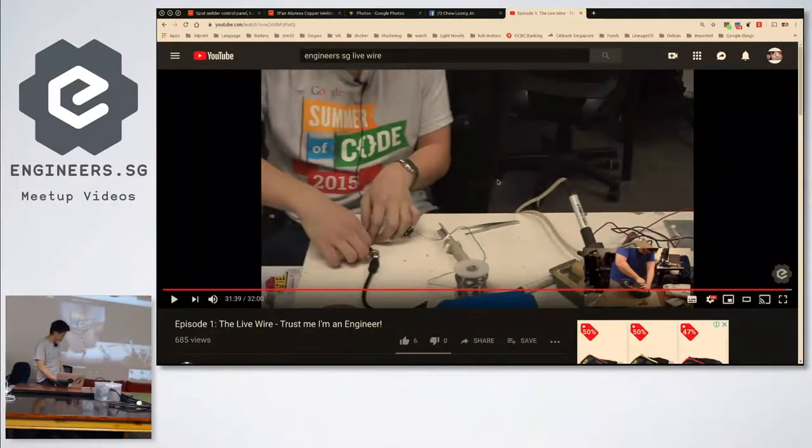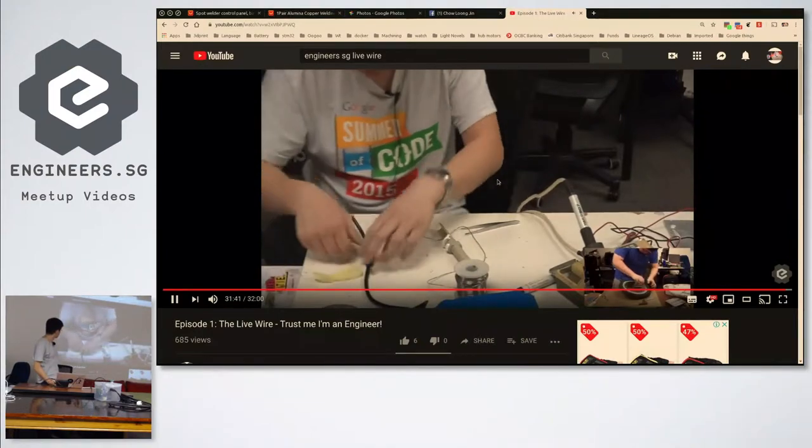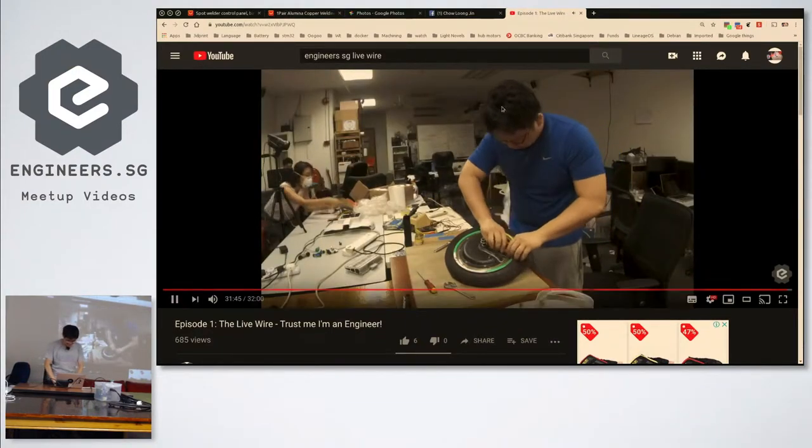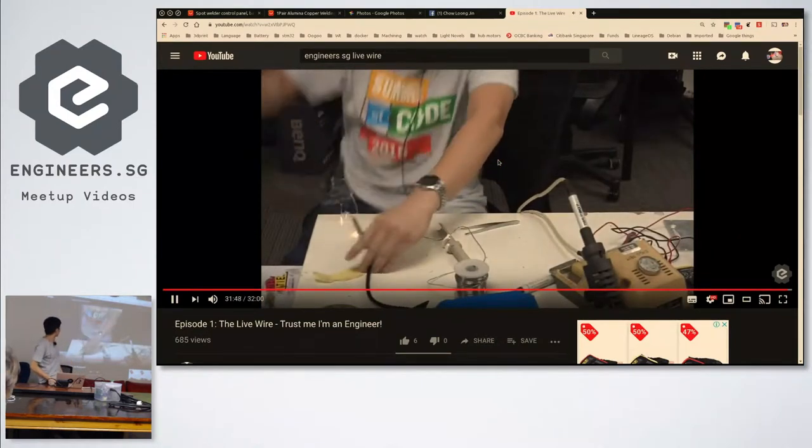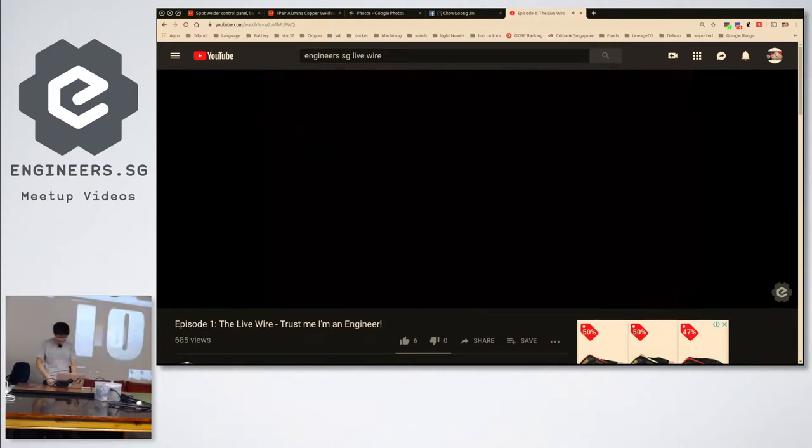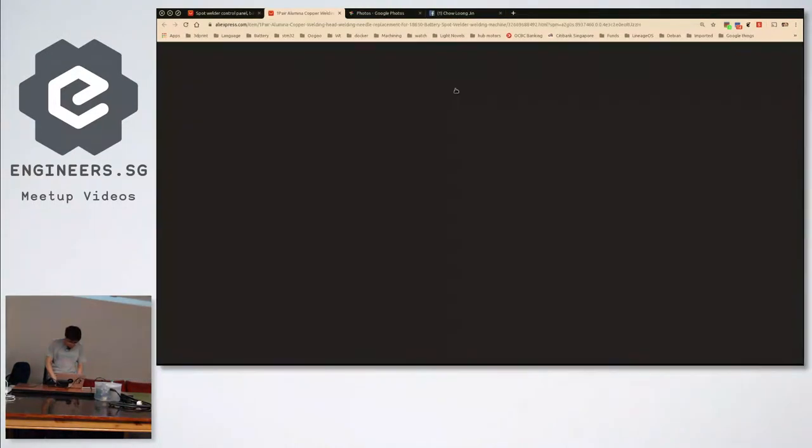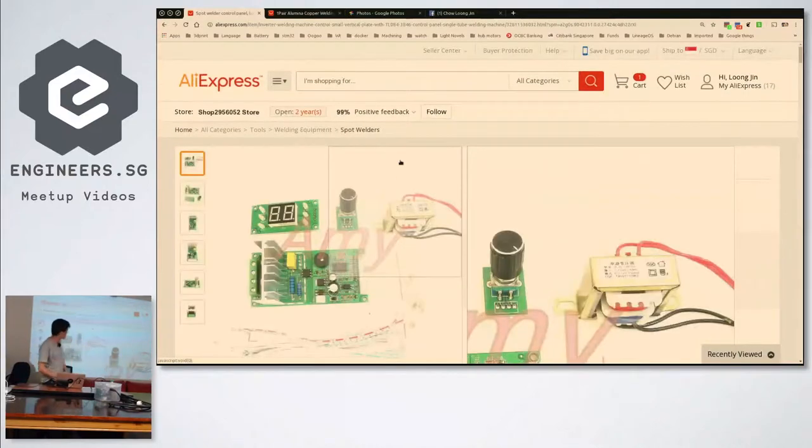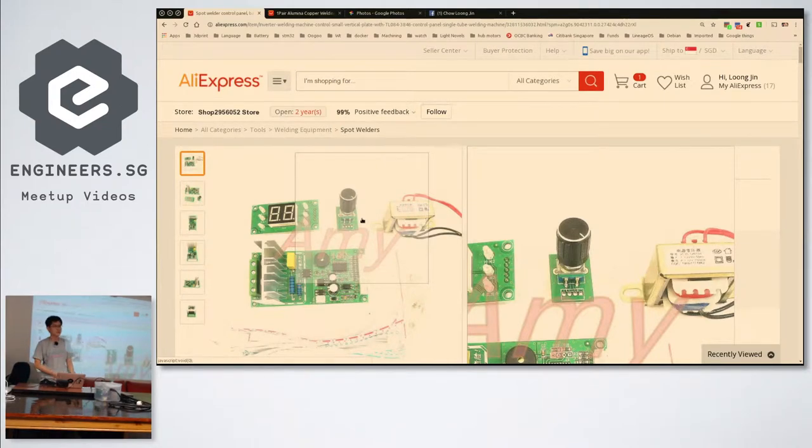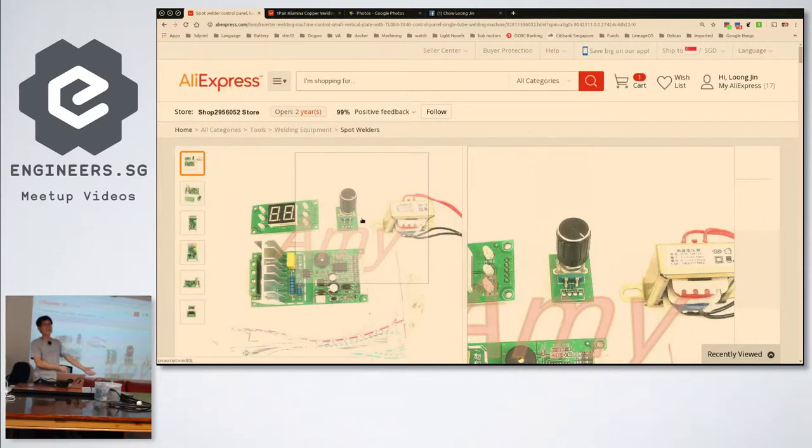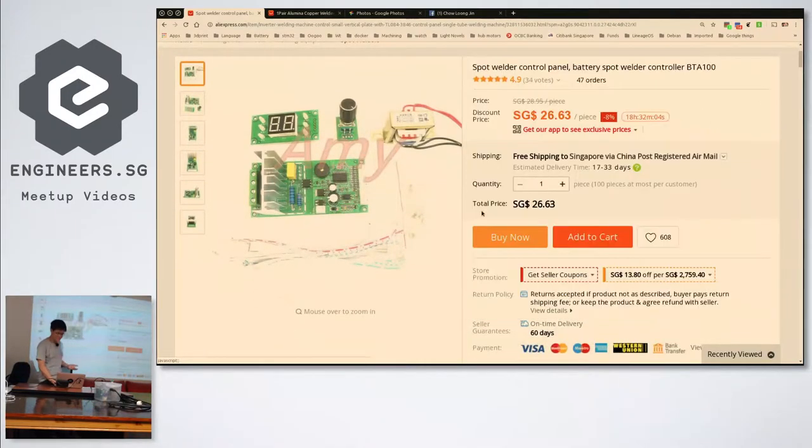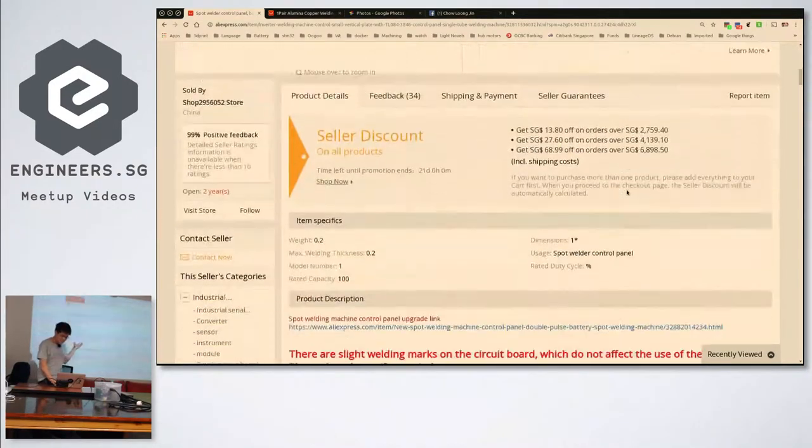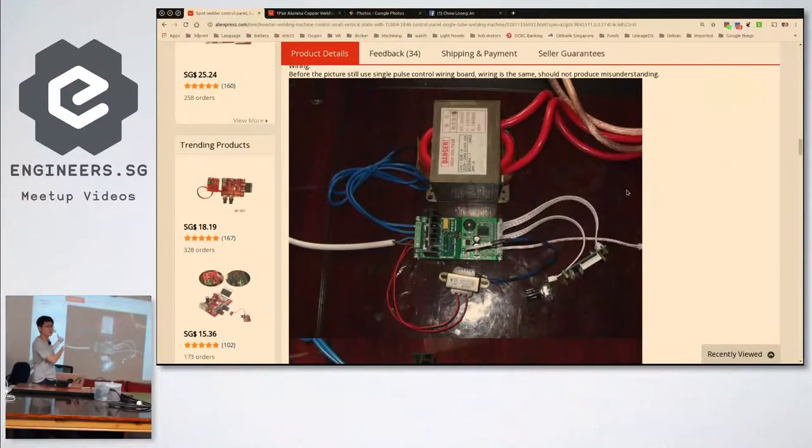Stuff like that happened with soldering. So I needed a spot welder, and there are plenty of instructions online on how to make one out of a microwave oven transformer. Being the cheap guy I am, I started making one instead of buying one. I came across this link on AliExpress, which is a spot weld controller literally set up so you can wire a microwave oven transformer to it.